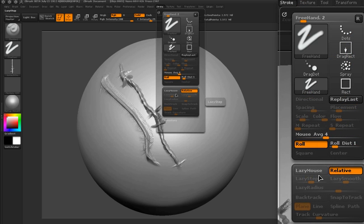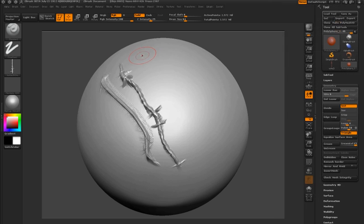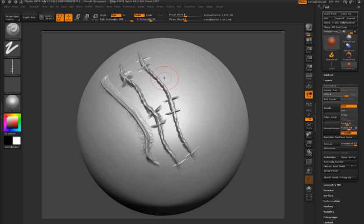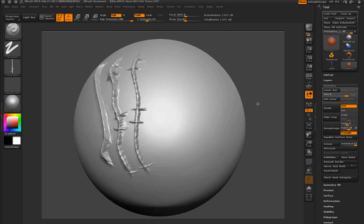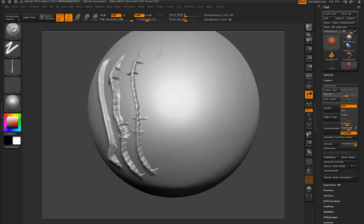I'm going to turn on lazy mouse and decrease the lazy step to about 0.1 and draw on the surface. Now I'm getting something that's starting to look like barbed wire. I'm going to lower the z-intensity just a little bit, and now it's starting to look pretty good.